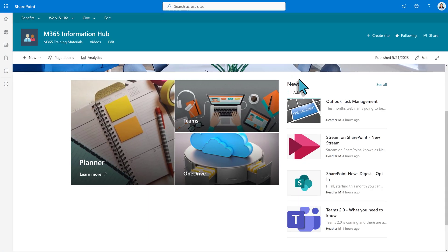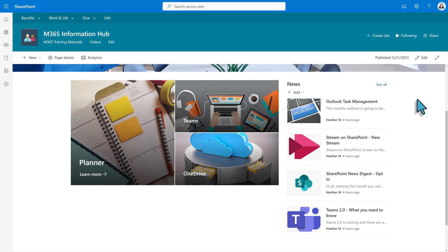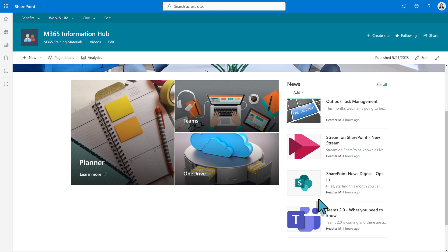I have navigated to my sample SharePoint site where I post M365 News. On the right, there's a News column with the four most recent news items. To see all the news, click See All.